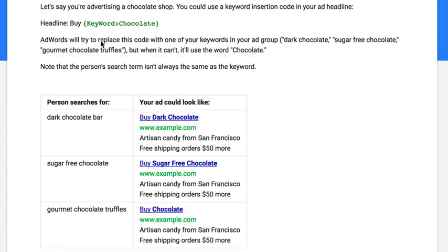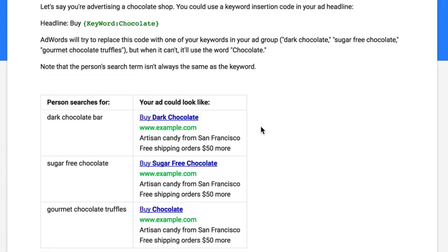It defaults just to say 'chocolate,' but it'll try to put the keyword in. So the example shows: if someone types 'dark chocolate bar,' it'll show up as 'buy dark chocolate.' If someone types 'sugar free chocolate,' it shows up as 'buy sugar free chocolate.' If someone types 'gourmet chocolate truffles,' it just shows 'buy chocolate' because that was too long. So it's a way to have ads that change based on what someone types in without needing a bunch of different ads or different ad groups.